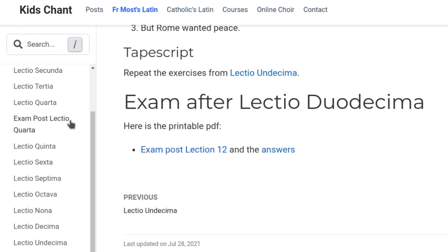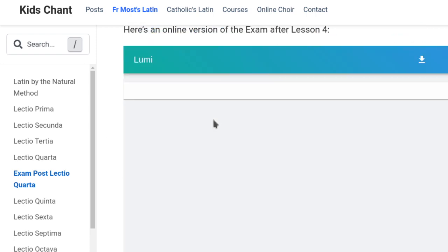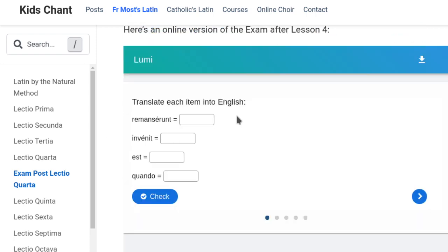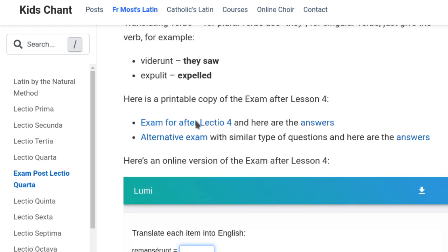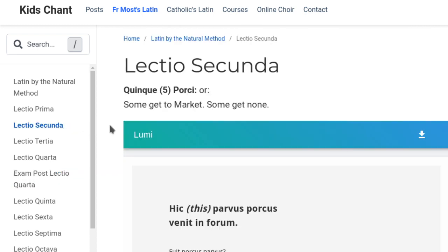After every four lessons there is an exam, and that's where I've got a printable PDF with the first one — 'Examen post Lectio Quarta'. I did make it into an H5P Lumi quiz. This is actually where you have to click on words and type in the words, because that's pretty much the level that Father Most was after in his lessons. Does that give you an idea? There's a lot of resources here.